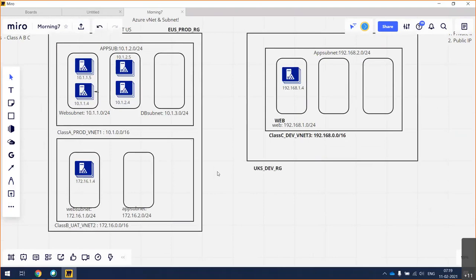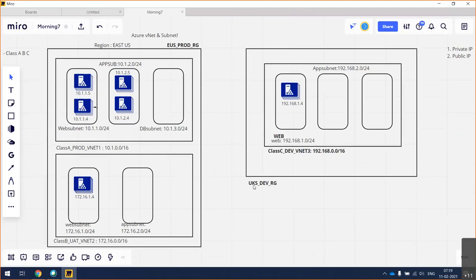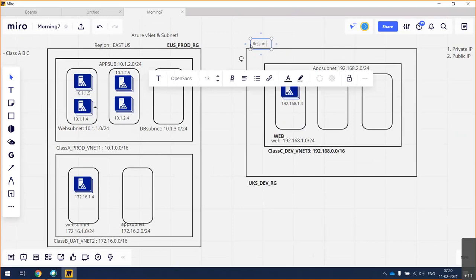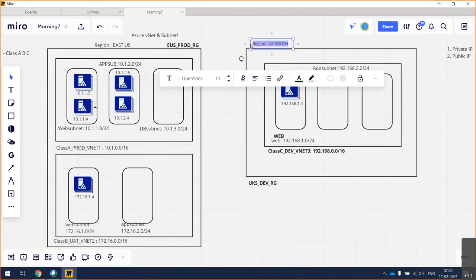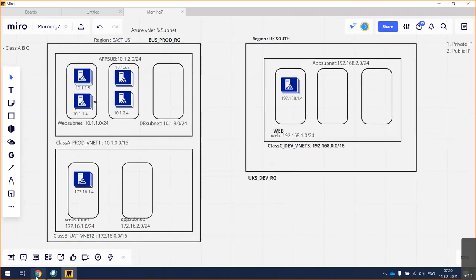One thing to note: these are two different regions — one is in the US and one is in the UK, as the resource group naming convention indicates. East US has two VNets (Class A prod and Class B UAT), and the Class C VNet is in a different region (UK South).